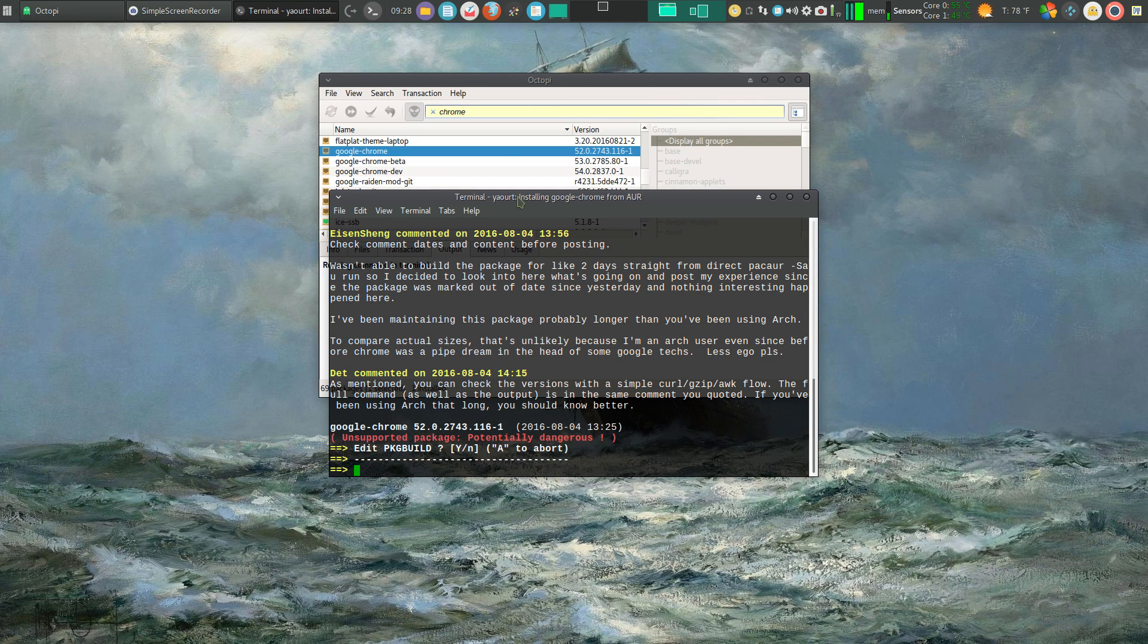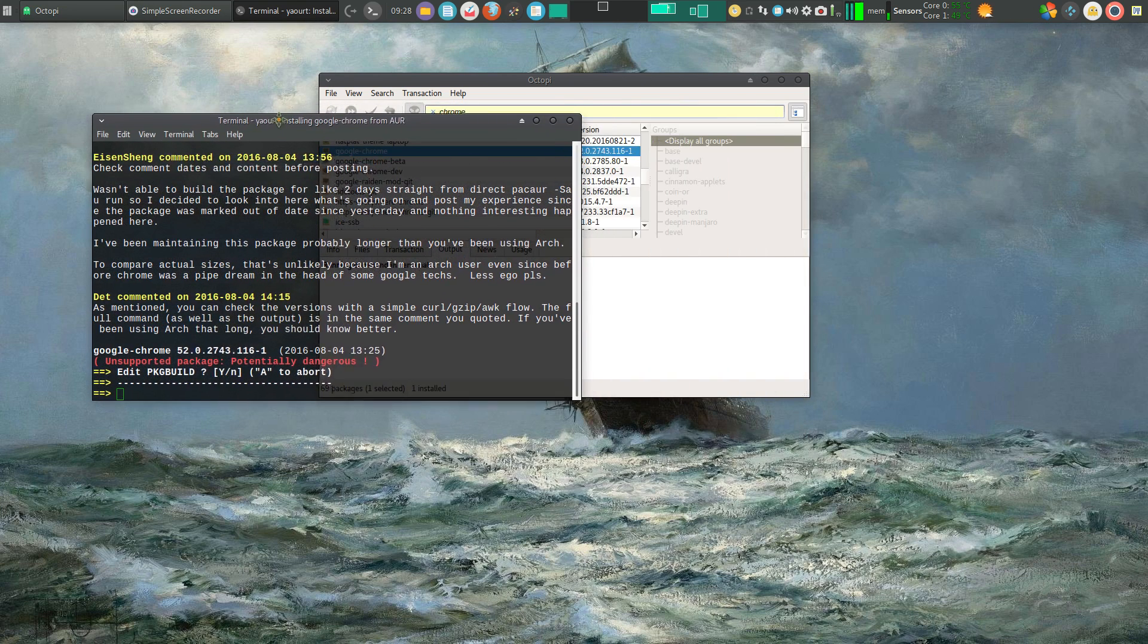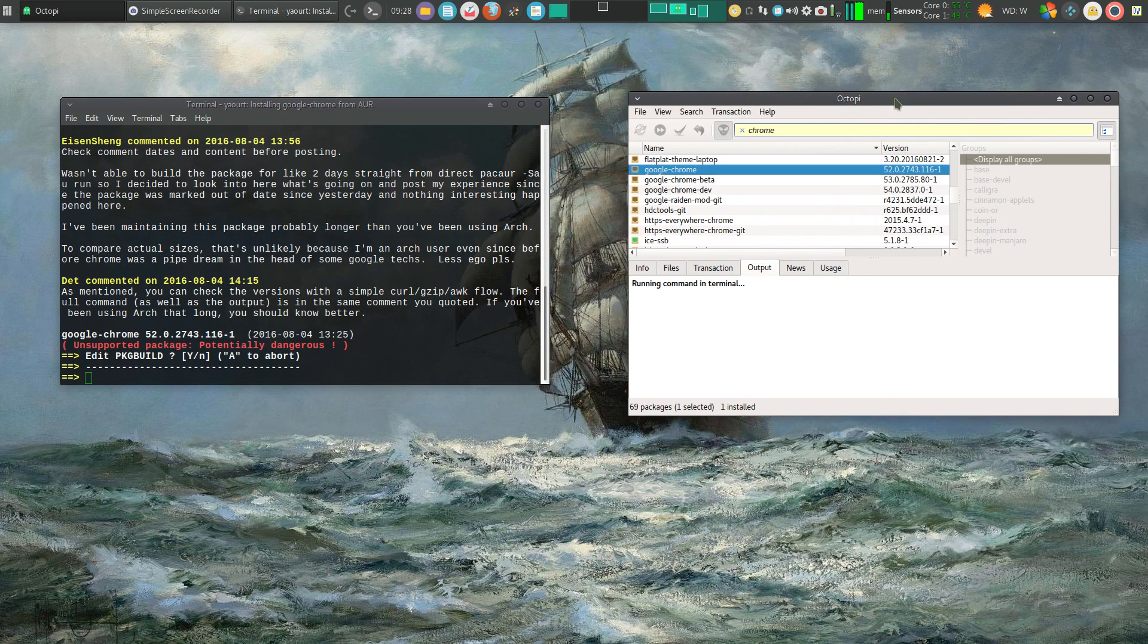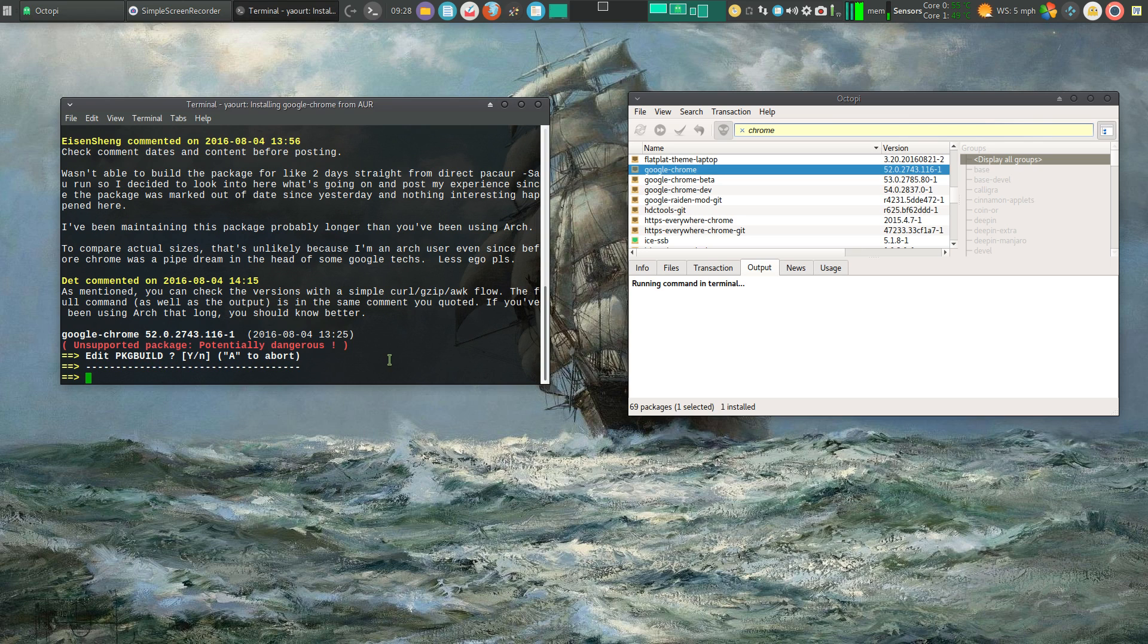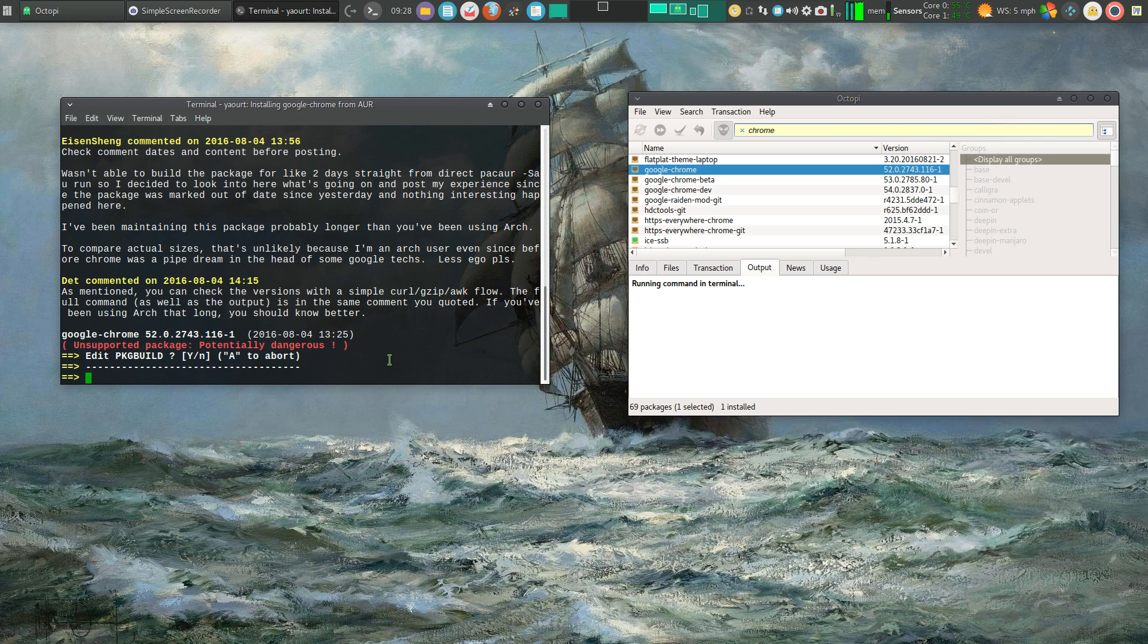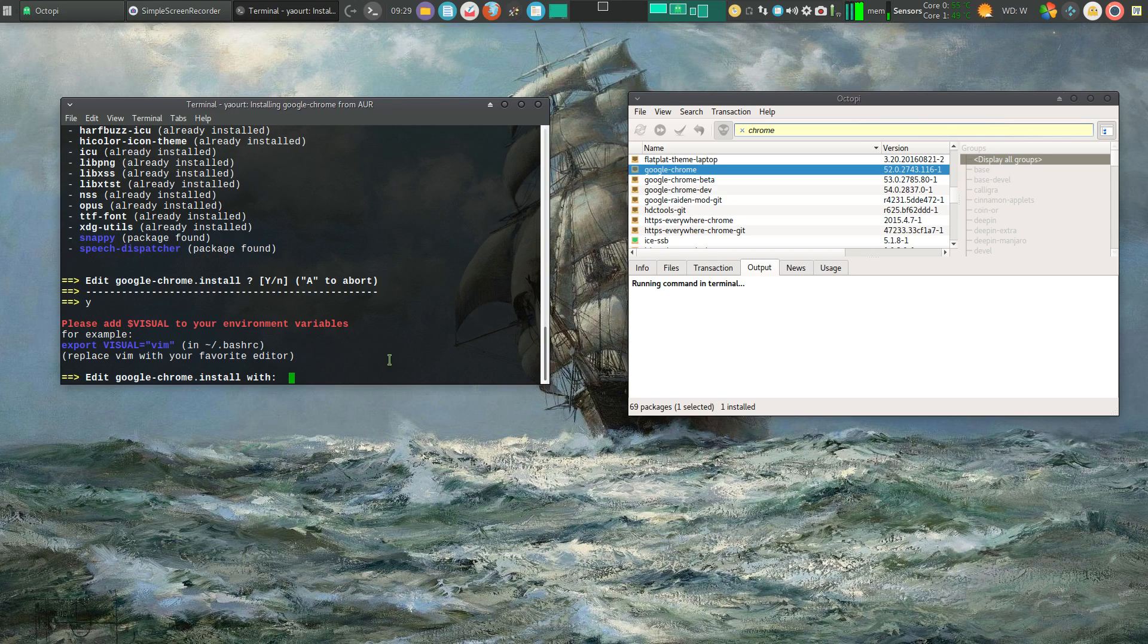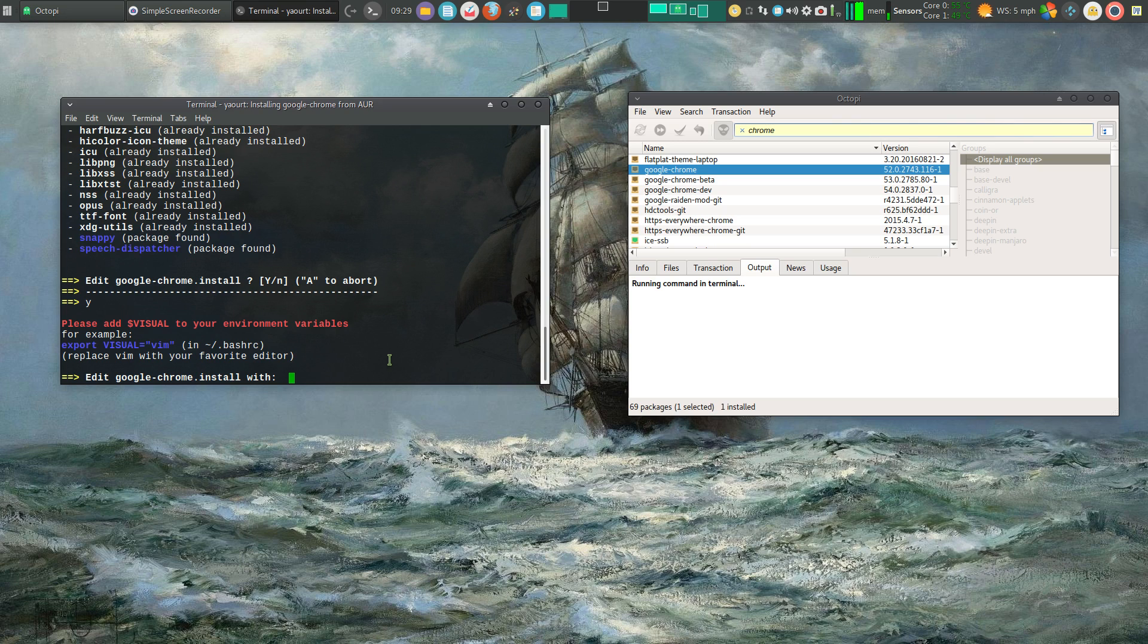Now this is about the only tricky spot you have in the installation, is once you're into the terminal you want to edit package build, yes. Okay, edit Google Chrome install, yes. And here, this would be the third prompt, you need to enter the editor you're going to use.